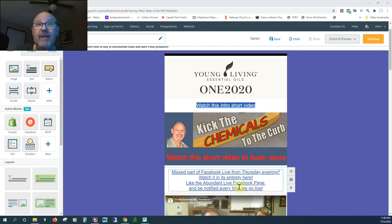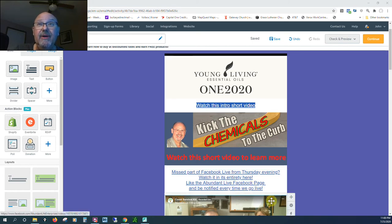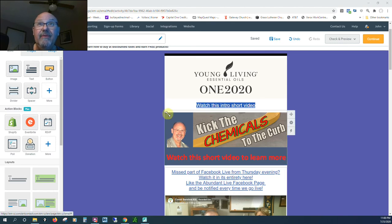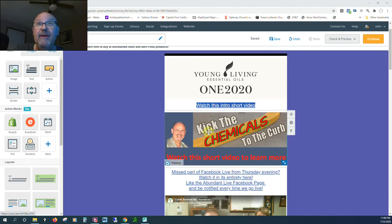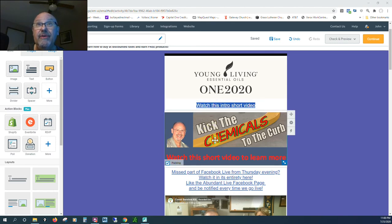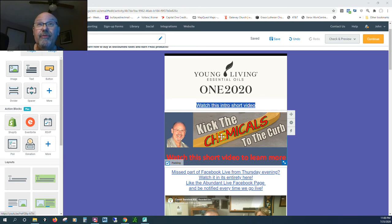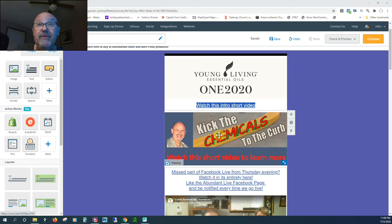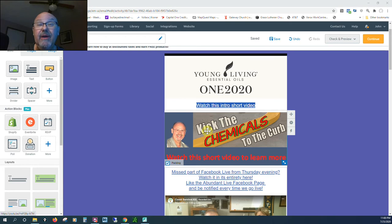First thing I want to point out is that if you click up here or here, you'll get a film from Sarah Harnish where she talks about Young Living essential oils and the benefits of them, and how you can make money and how you can save money and get free products.